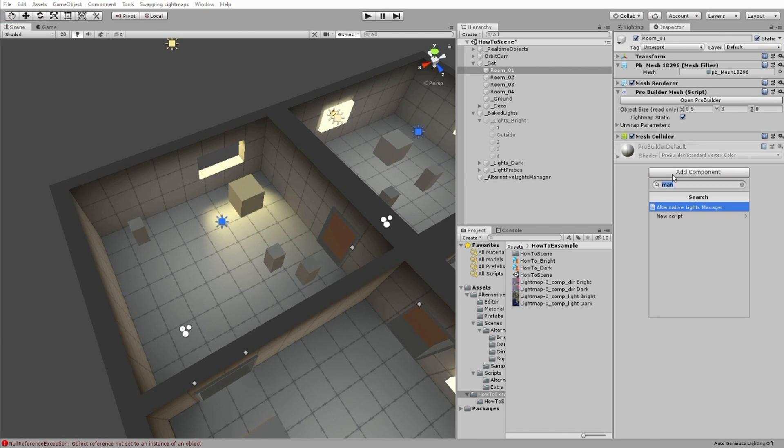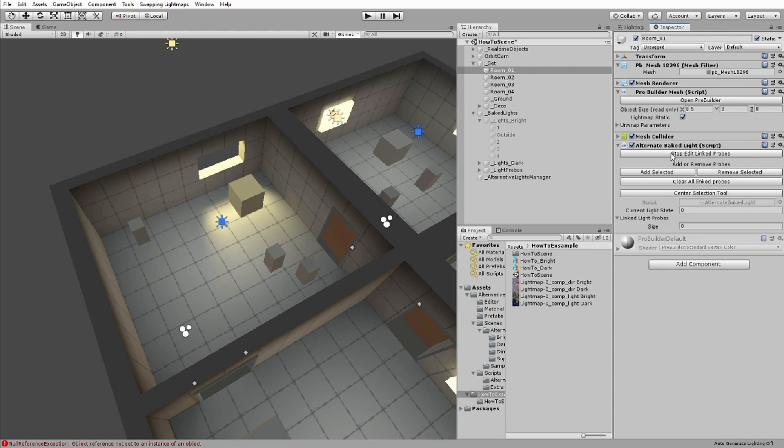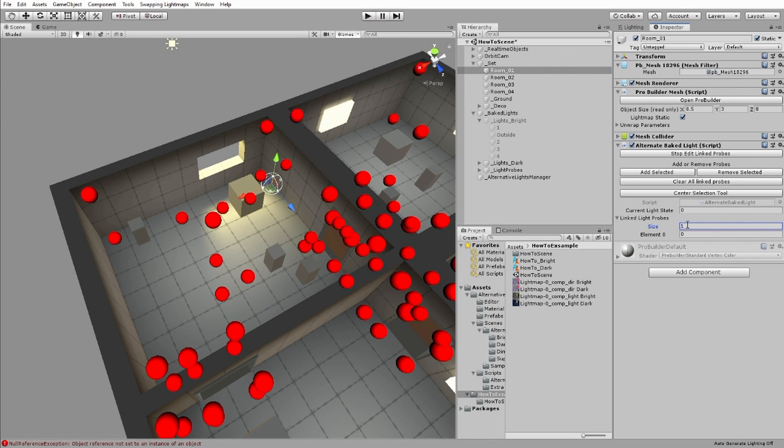Add the alternative baked lights to the object you want to change the light maps on. Click Edit Linked Probes and use the basic tool I've made to add the light probes you want to this object.